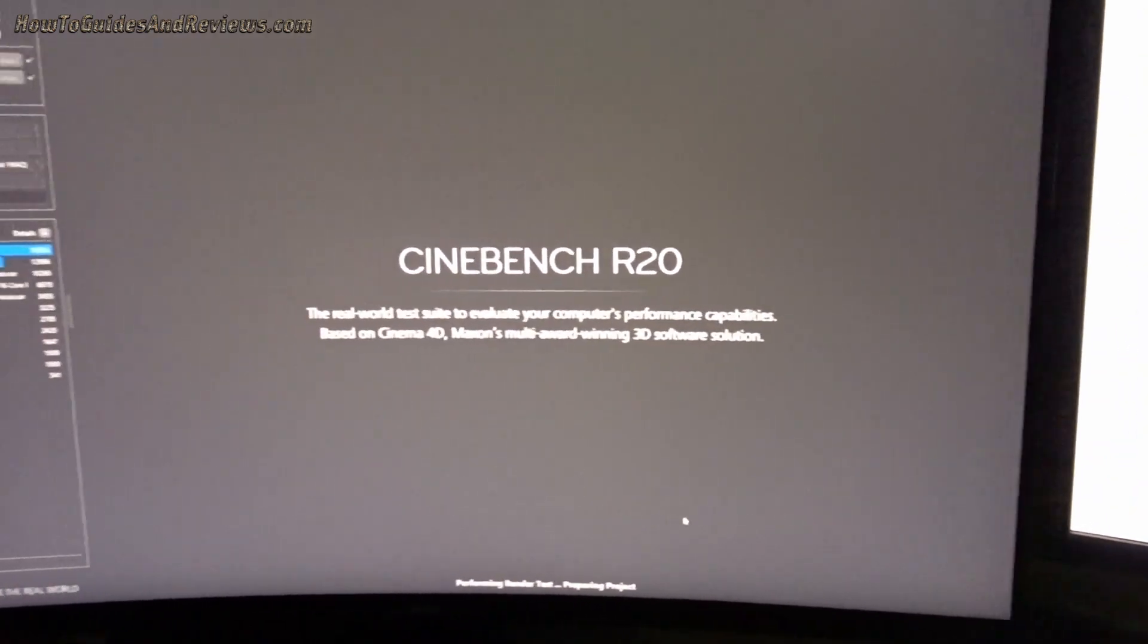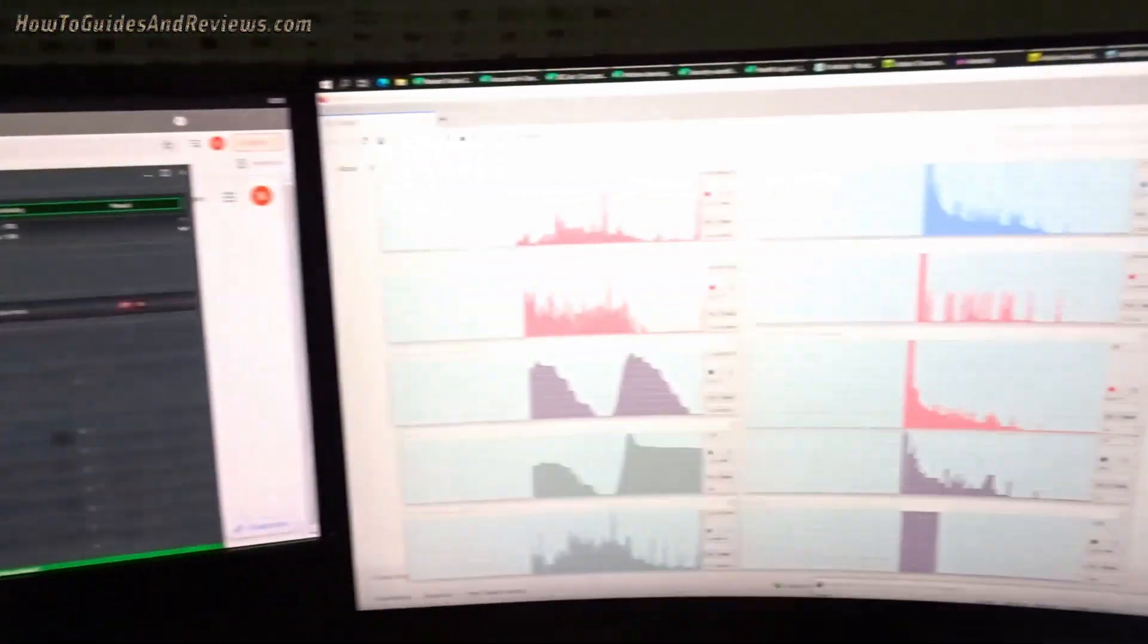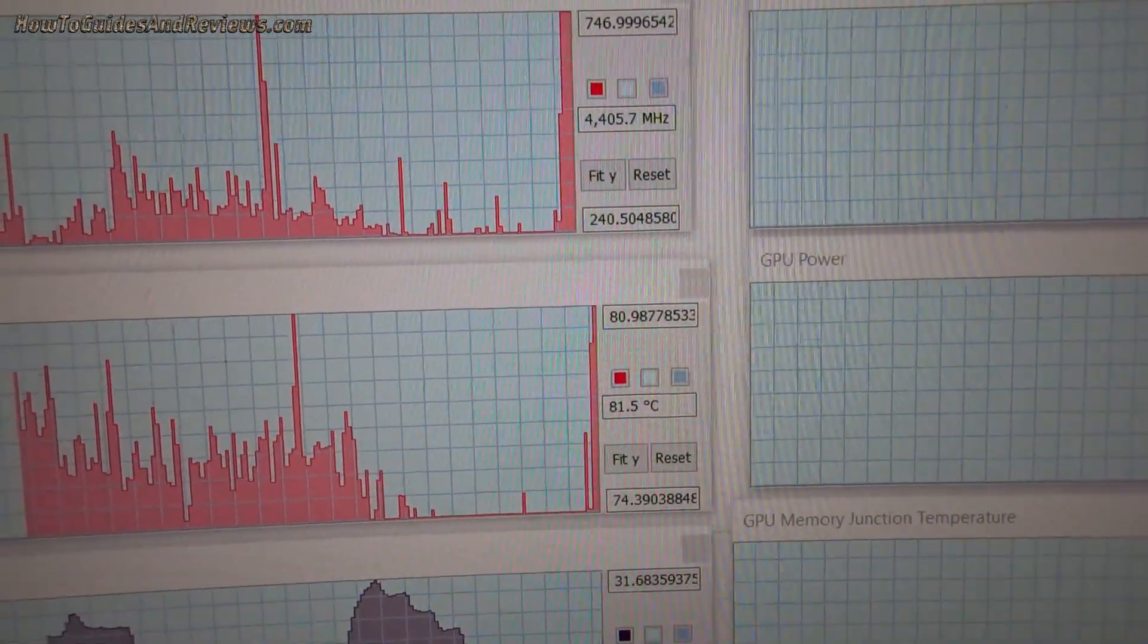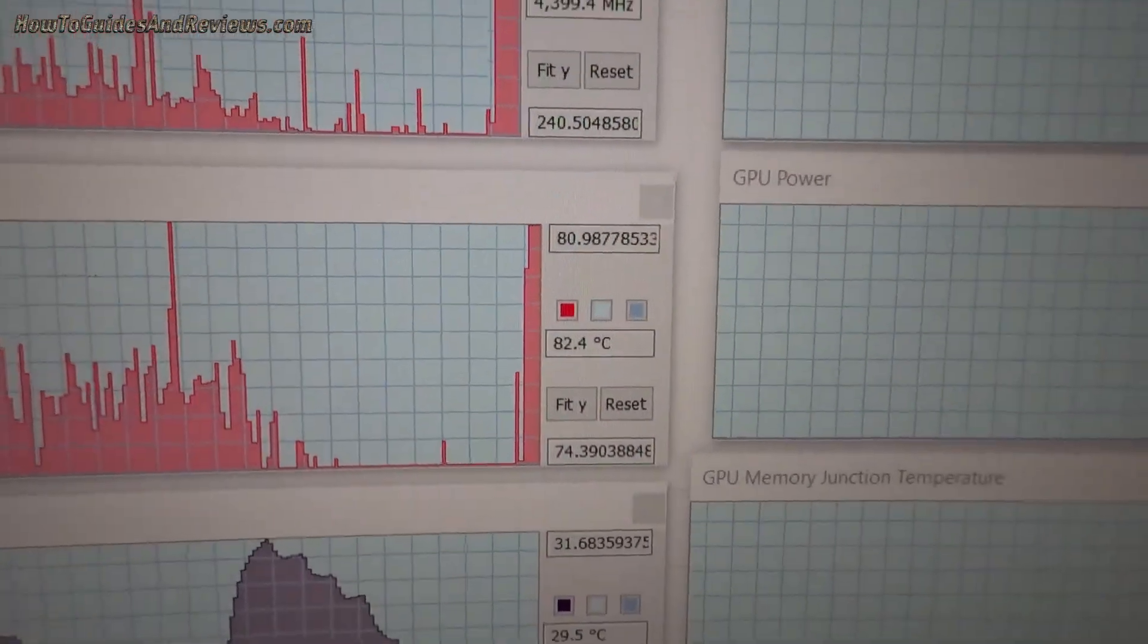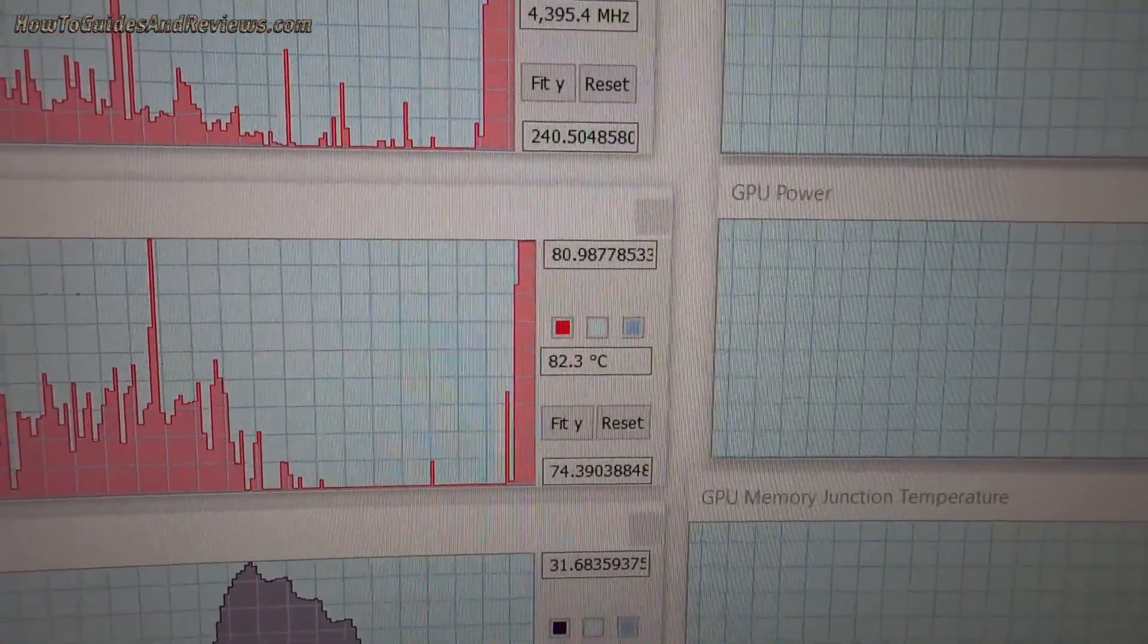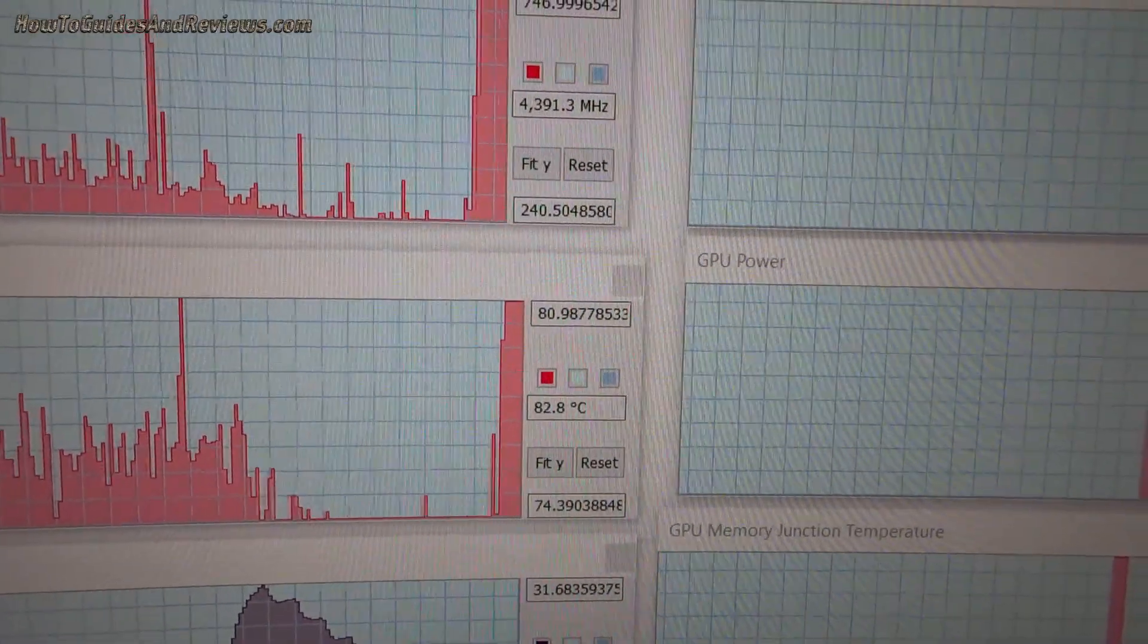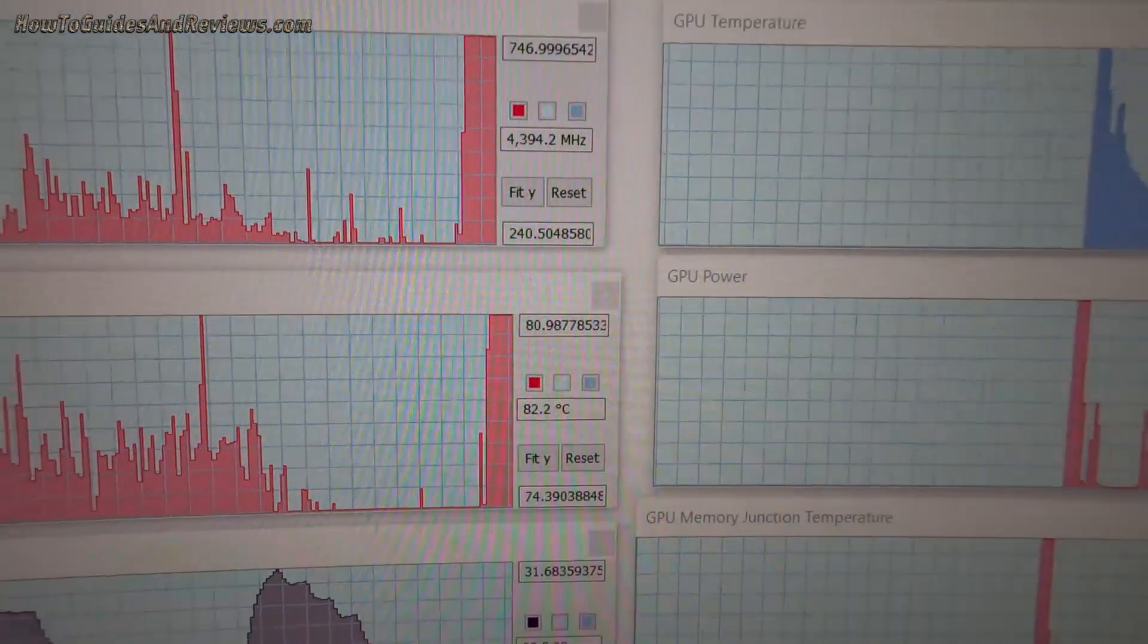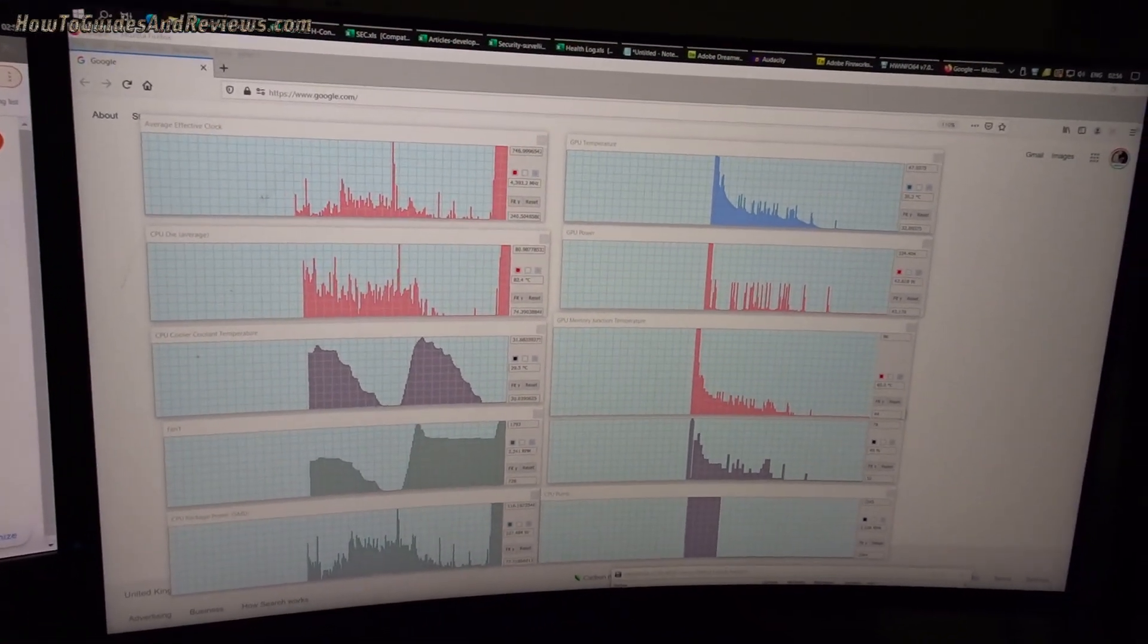Look at that, the temperatures shot up: 81.5 degrees, 82.4, 82.3, you can hear the fans going, nearly 83 now, fans are going fast. So this is Precision Boost Overdrive.